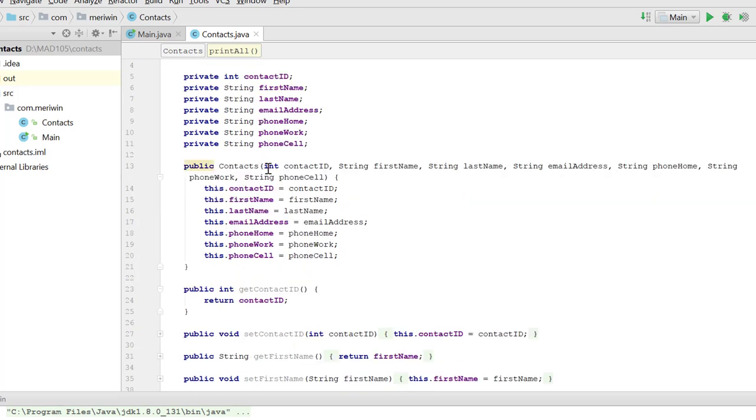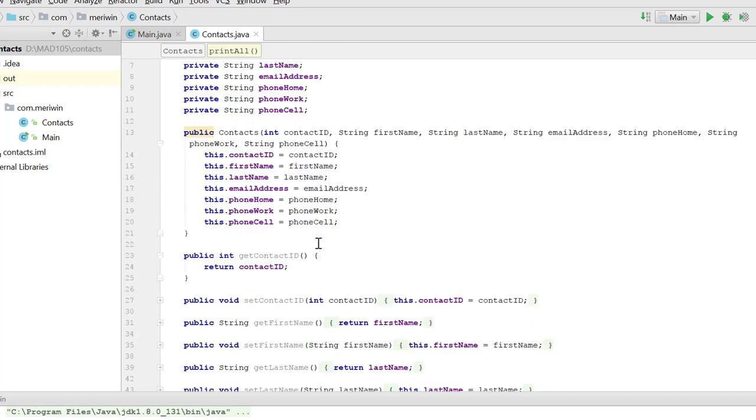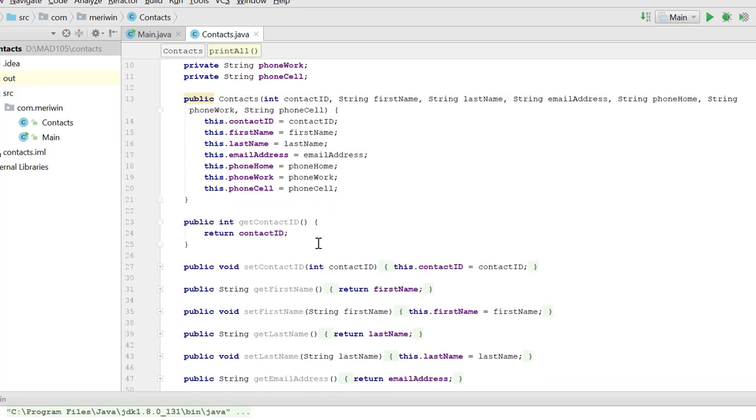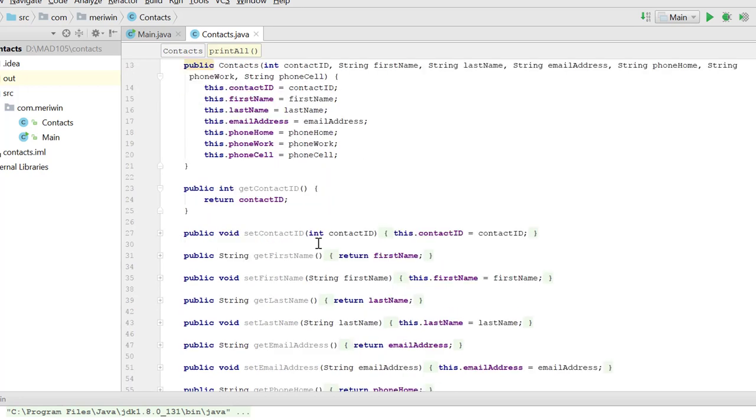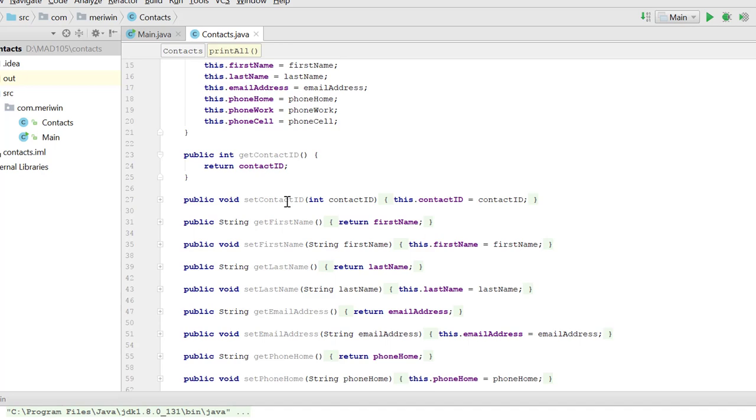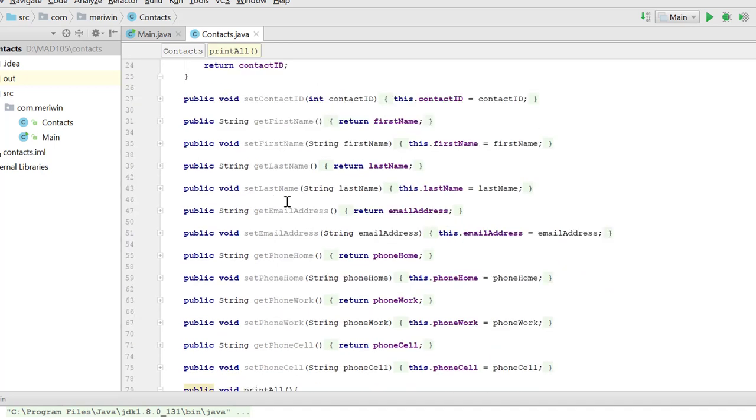We have a constructor that will initialize all of those variables. And then we have getters and setters to get each or set each individual item, allowing you to change them after they've been constructed.